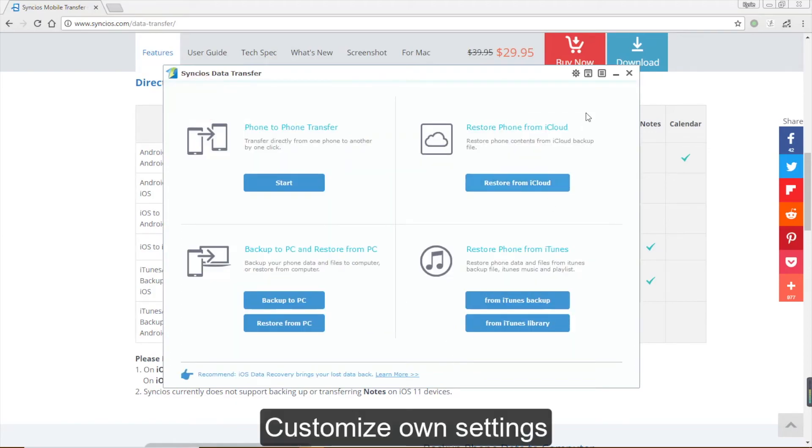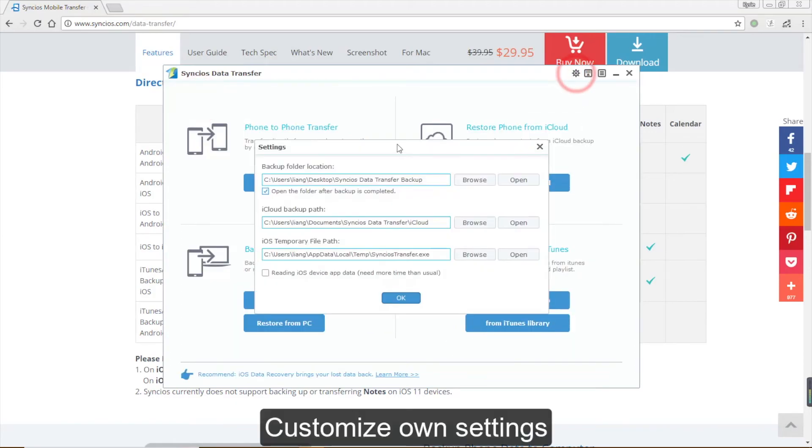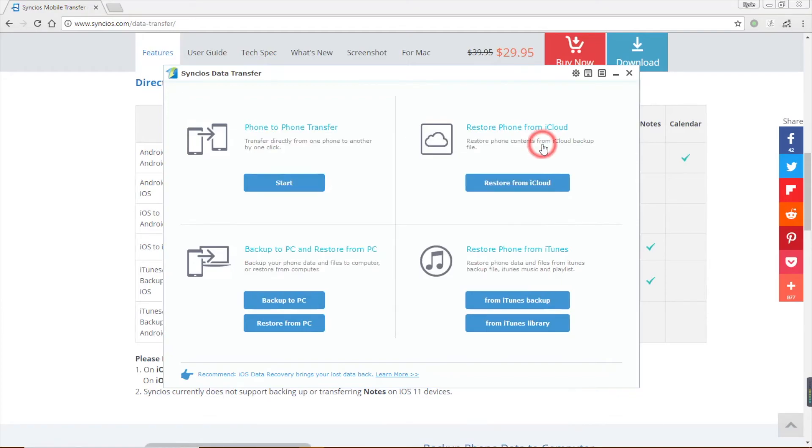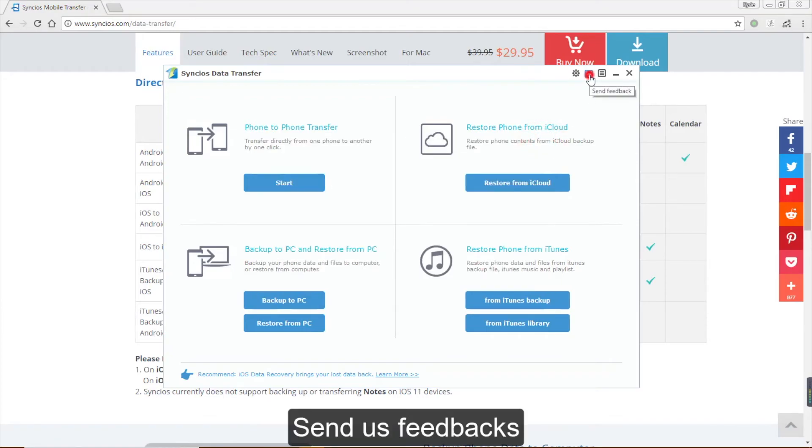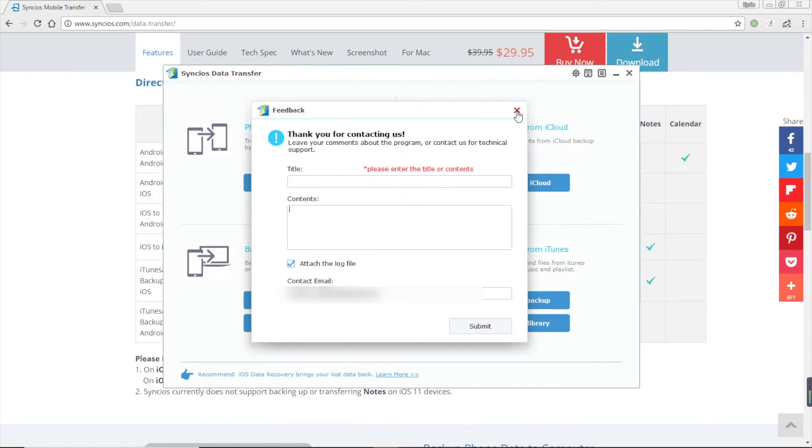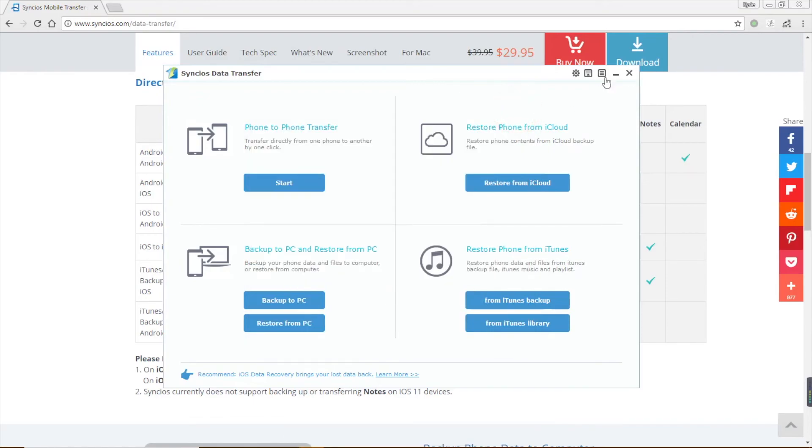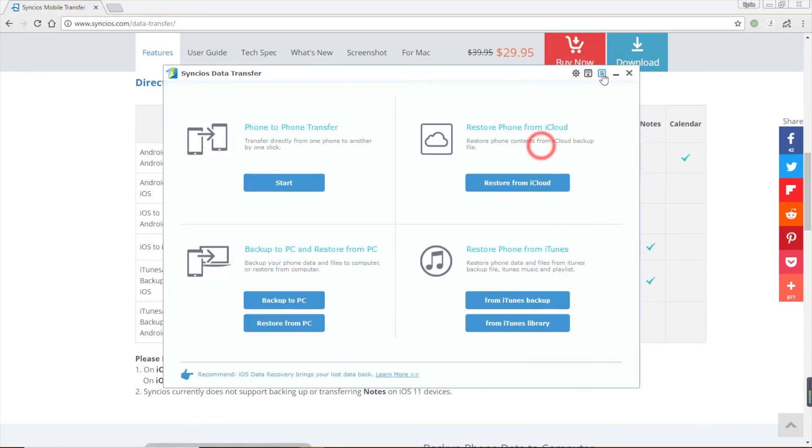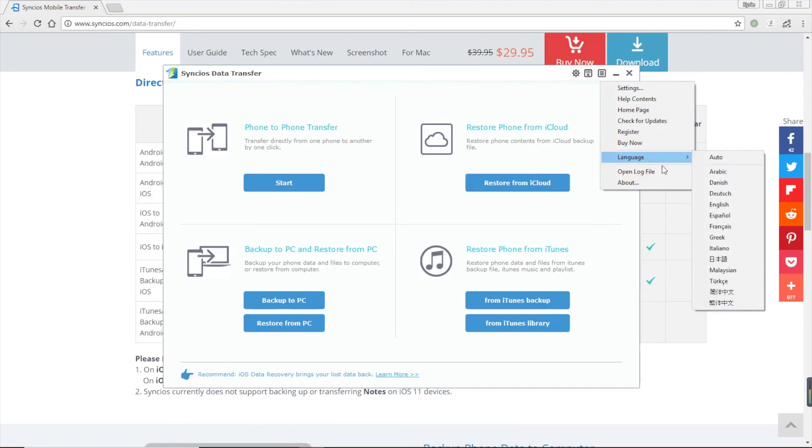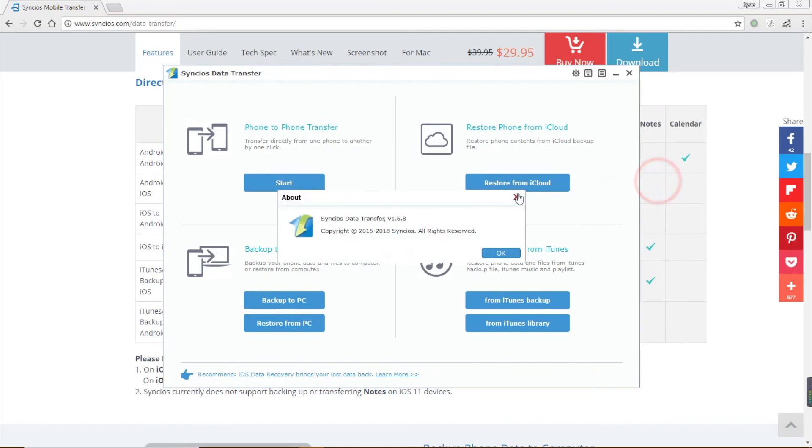Moreover, you can go to settings to check the backup path. Send us feedback if you have any problem. And you can go to menu language to change the language. For more details, please visit our website. Thanks for watching!